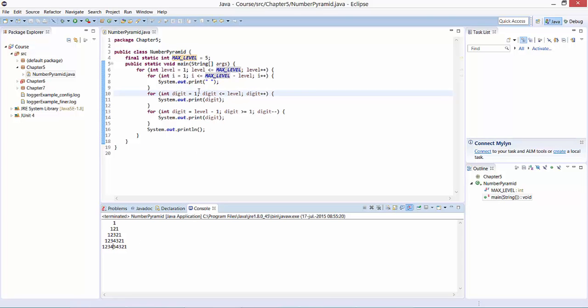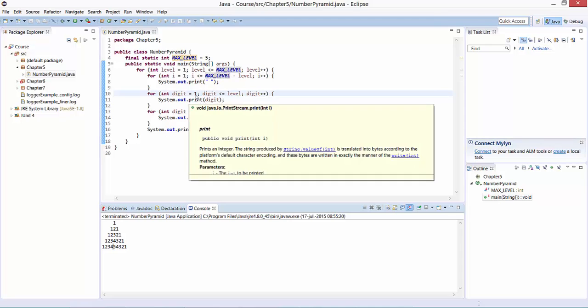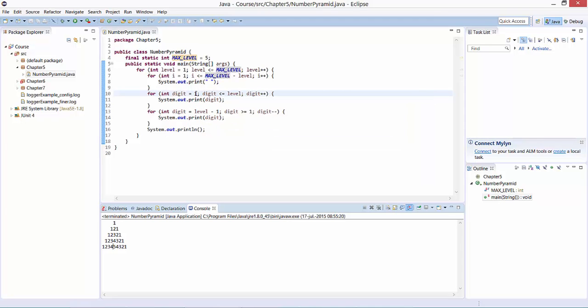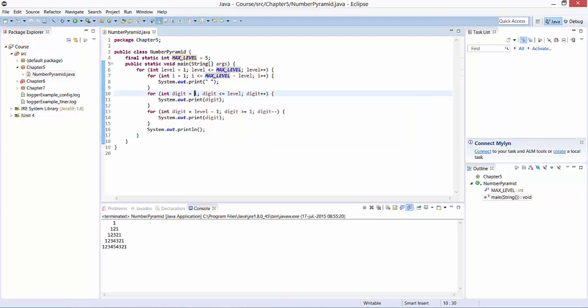This for loop implements the upward counting from one up to the level we are considering.